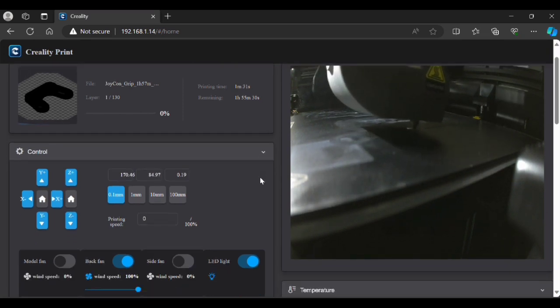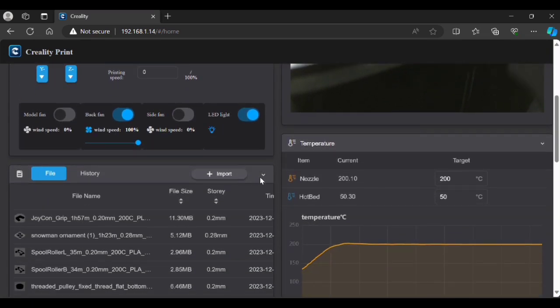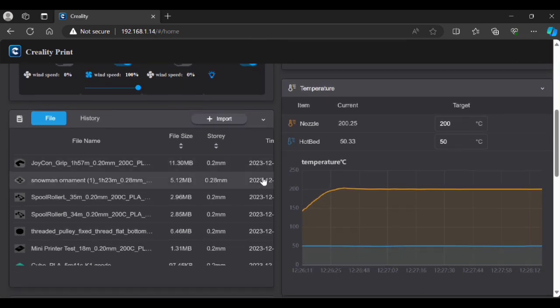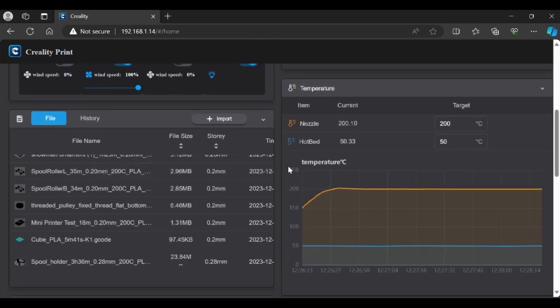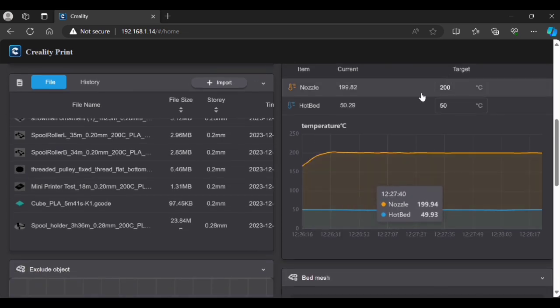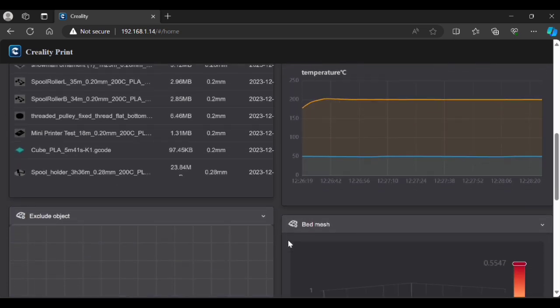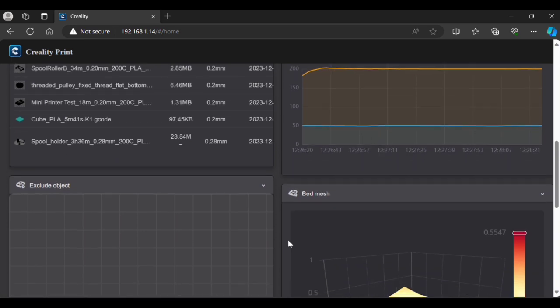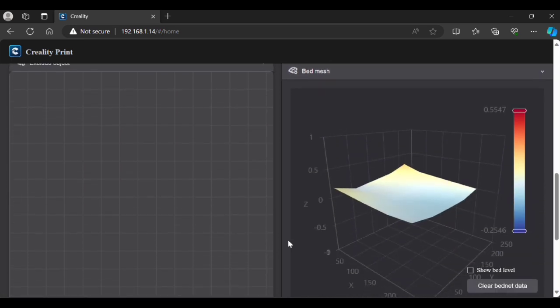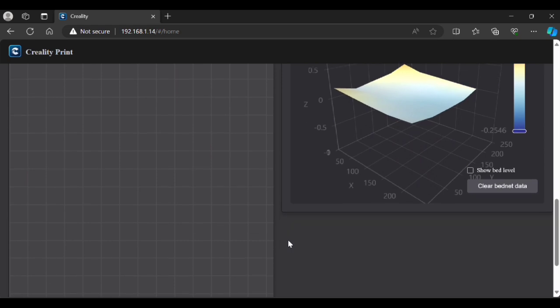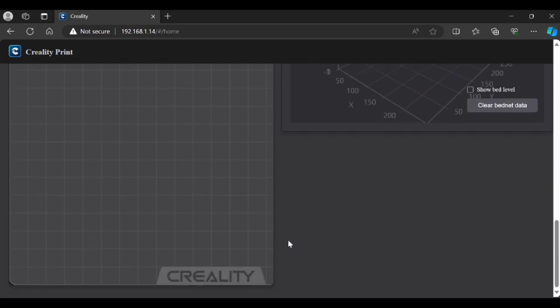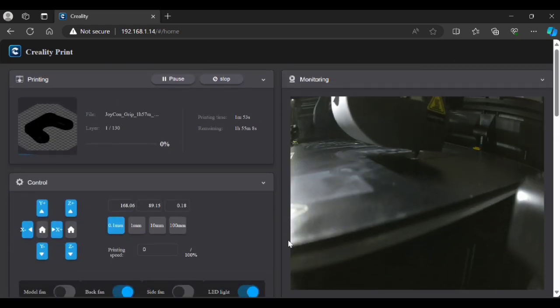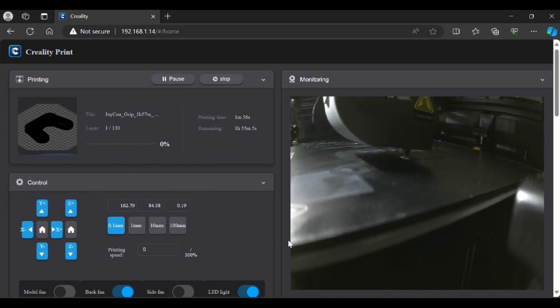Creality Print, you can see it's got the label up here. This isn't the actual slicer, this is just the web interface. Here you got a file listing and over here you can see all of the temperatures for your hot end and for your bed. Further down you actually have a visualizer for your bed level.